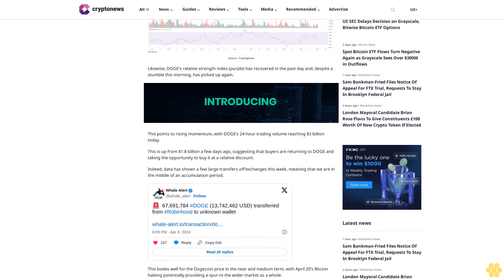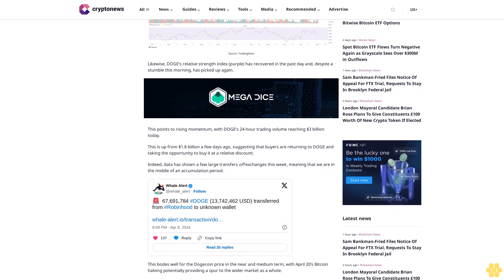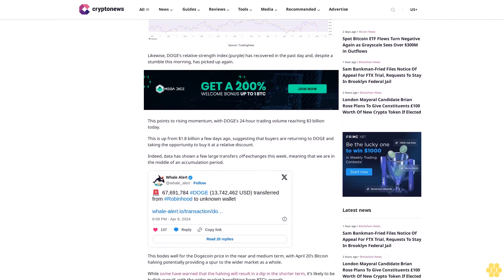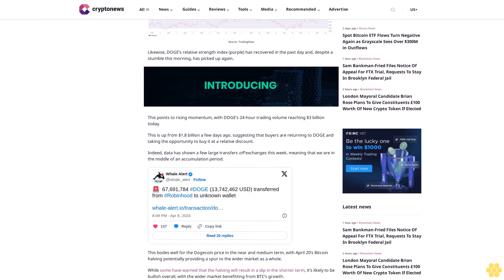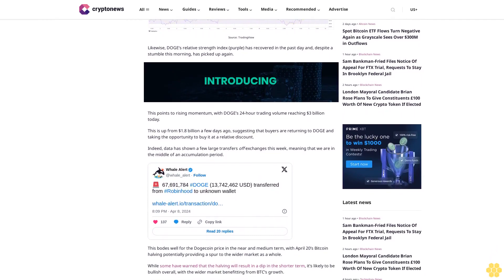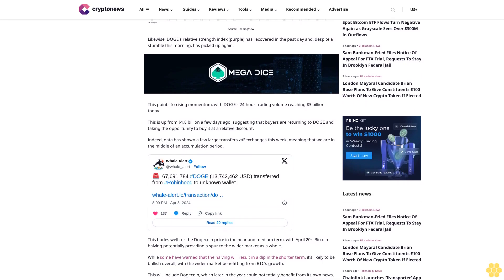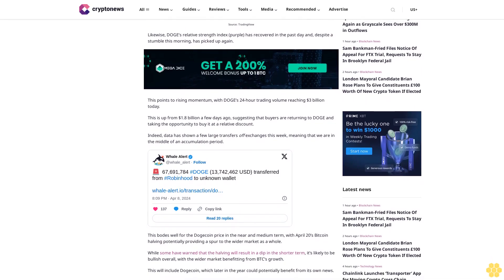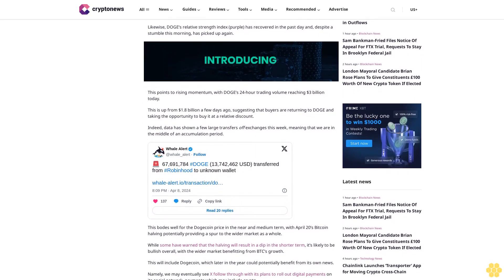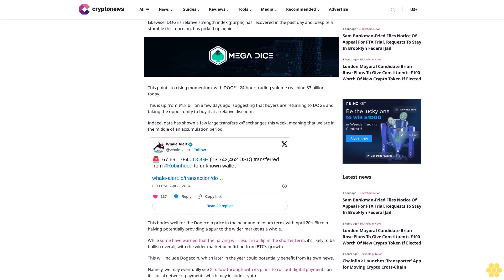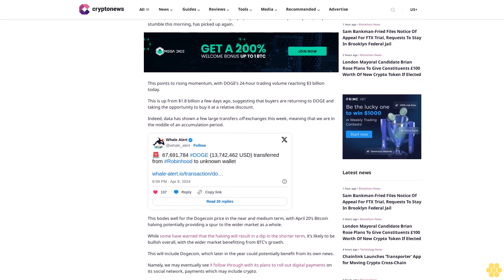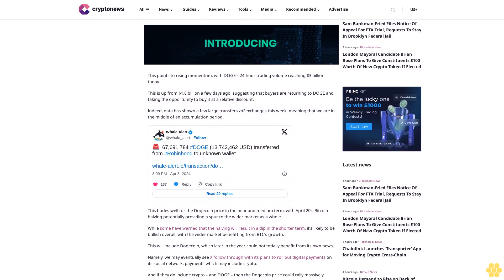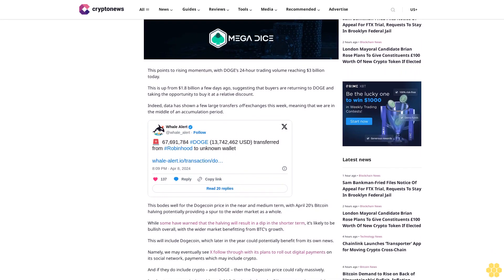This bodes well for the Dogecoin price in the near and medium term, with April 20th's Bitcoin halving potentially providing a spur to the wider market as a whole. While some have warned that the halving will result in a dip in the shorter term, it's likely to be bullish overall, with the wider market benefiting from BTC's growth.